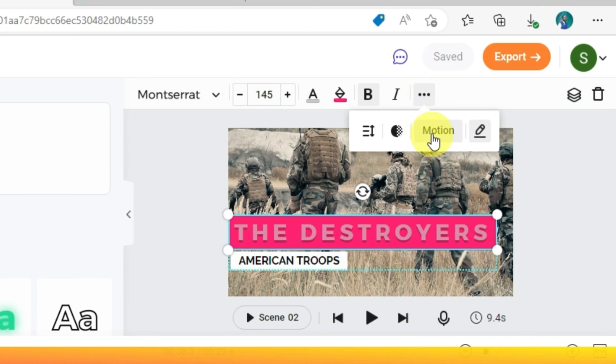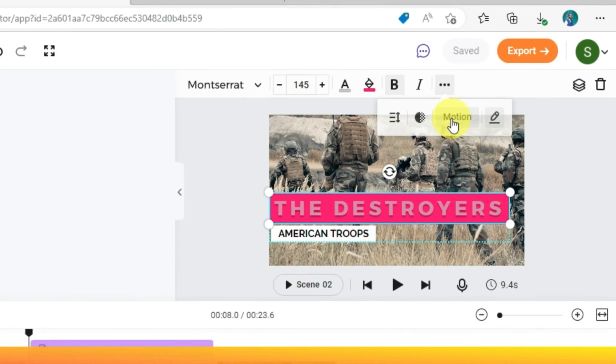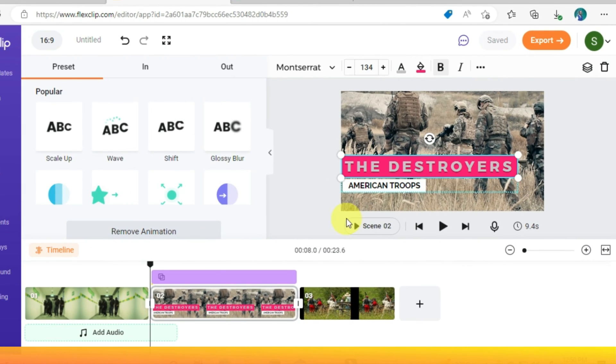Now let's look at the animation section, called Motion. There are many cool animation presets right here.